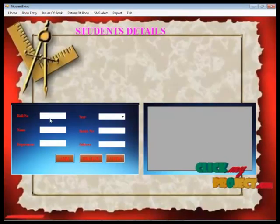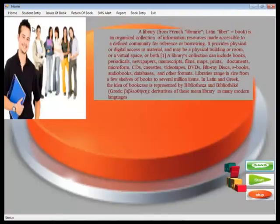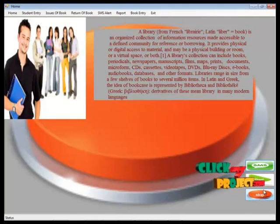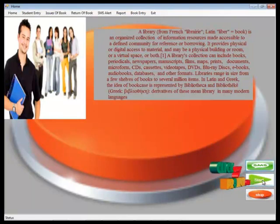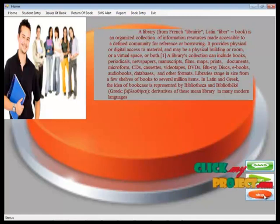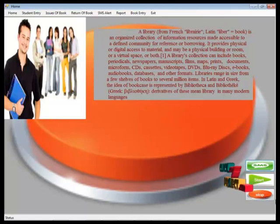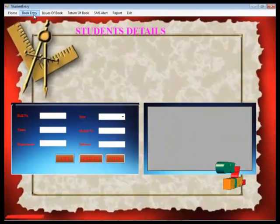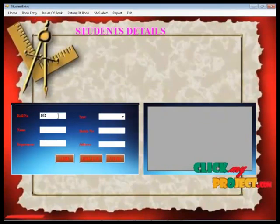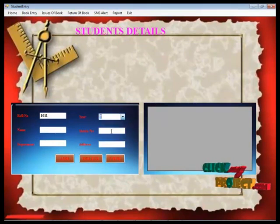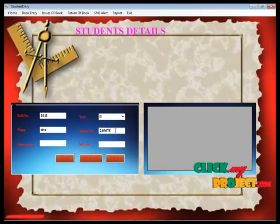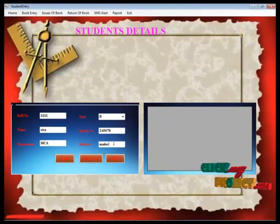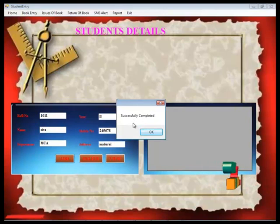Here I am going to enter the students by clicking the student entry button. This is the student details form. The student ID is 10211 and the name is Shiva. The mobile number is 2453678. After clicking the add button, the whole information is successfully inserted into the database.